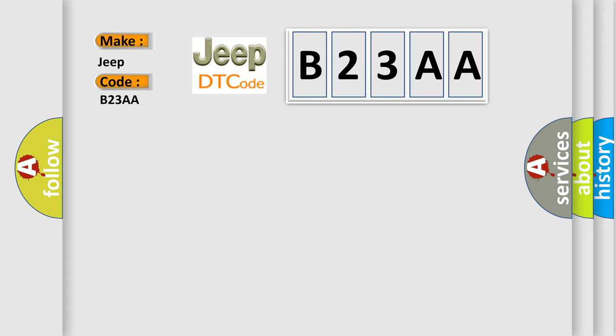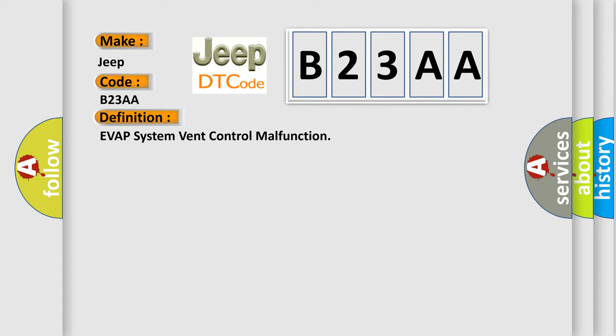The basic definition is EVAP System Vent Control Malfunction. And now this is a short description of this DTC code.